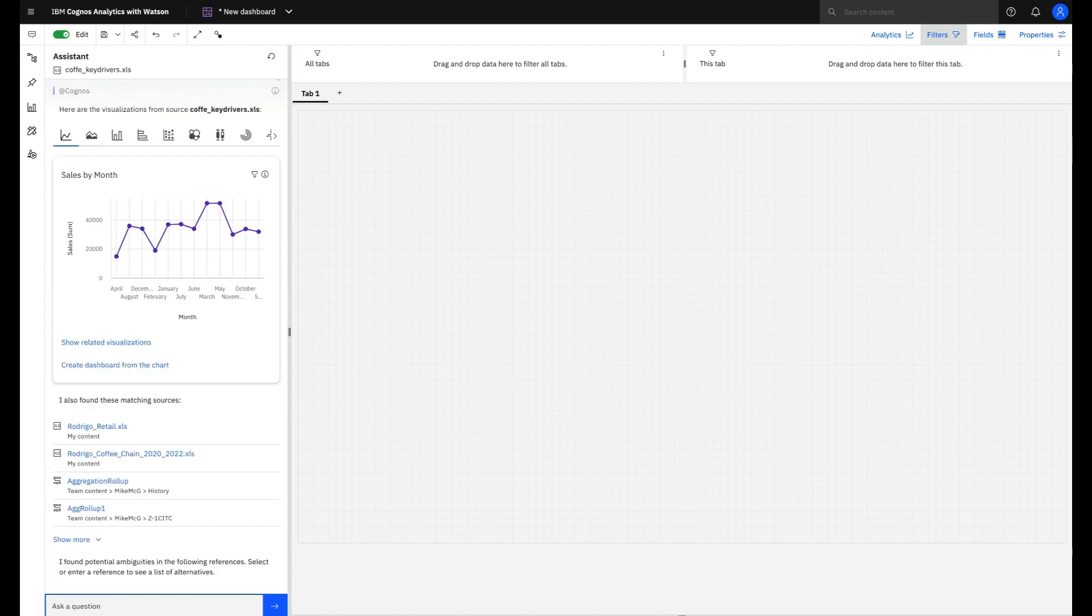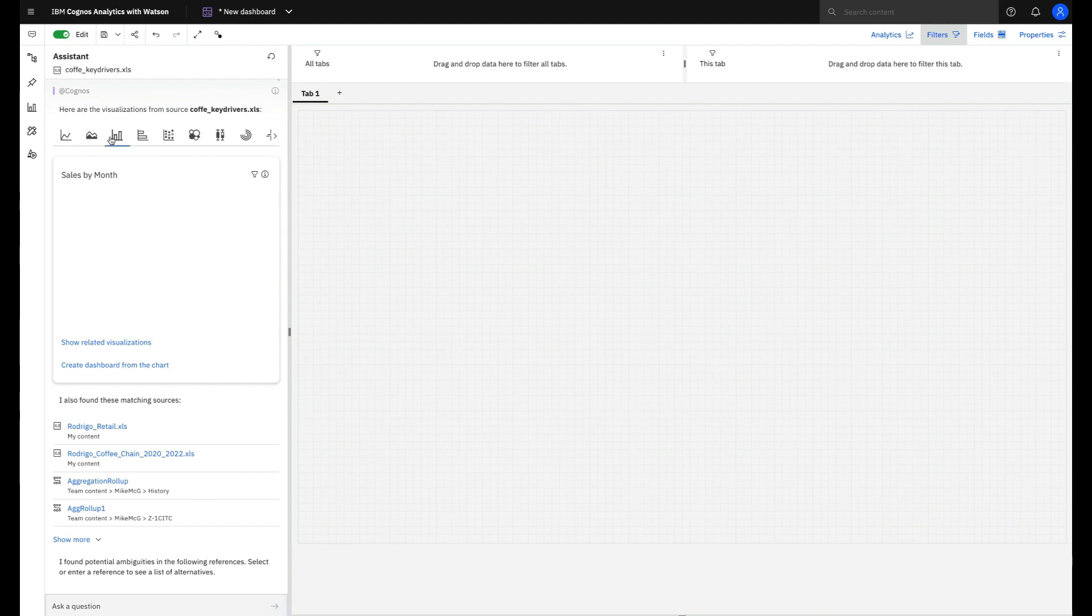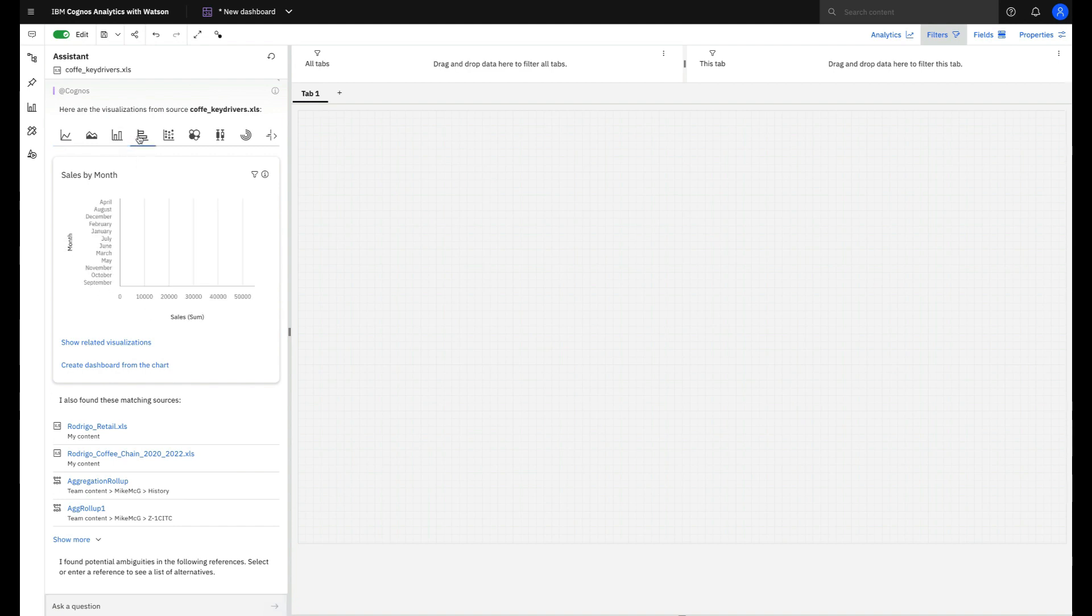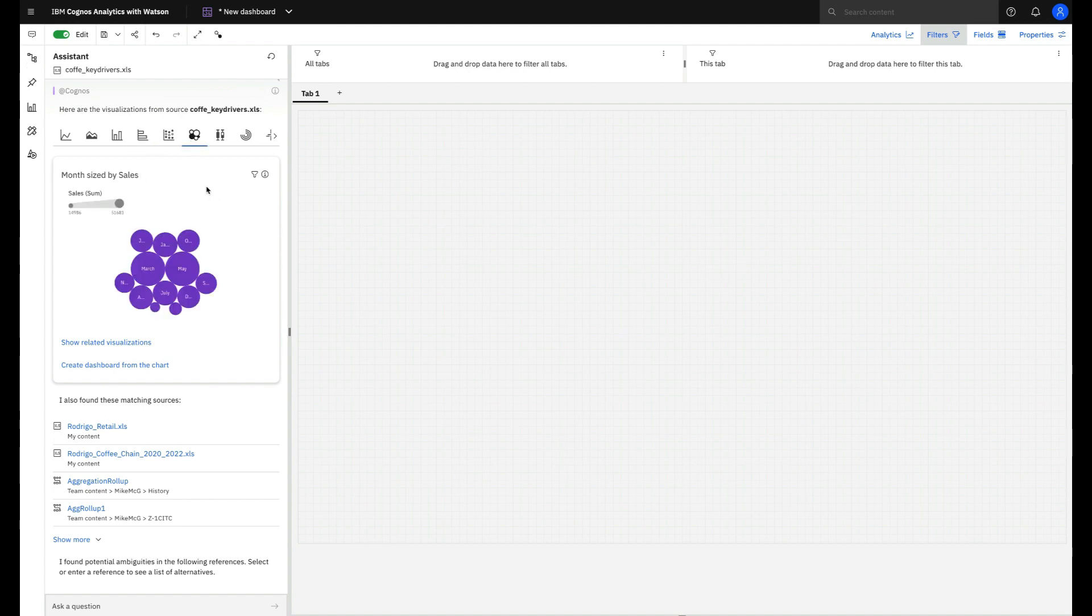Note that the Assistant has the amazing ability to create charts that can visually explain the answer to your question. You can change the chart with just one click or if you want, drag and drop to your canvas.